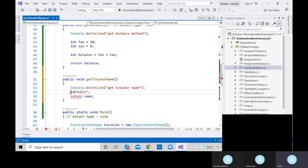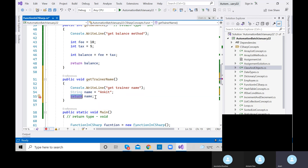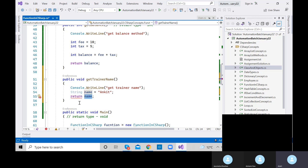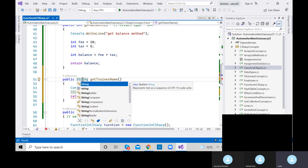I can also write the return statement directly. Always remember — for now, there would be only one return statement per method. There are some scenarios where multiple returns are possible, but we'll discuss that later. The method is throwing an error because we haven't defined a return type yet. The type of 'name' is string, so the return type of this method would be string.